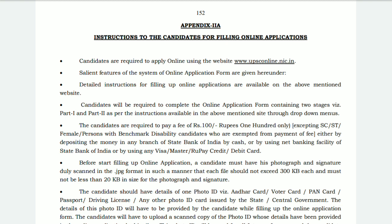Other candidates have to pay 100 rupees through State Bank of India only — that is, cash or net banking, or through Visa, MasterCard, credit or debit card, or Rupay card. You will also need to scan and upload your documents, that is your photograph and signature.